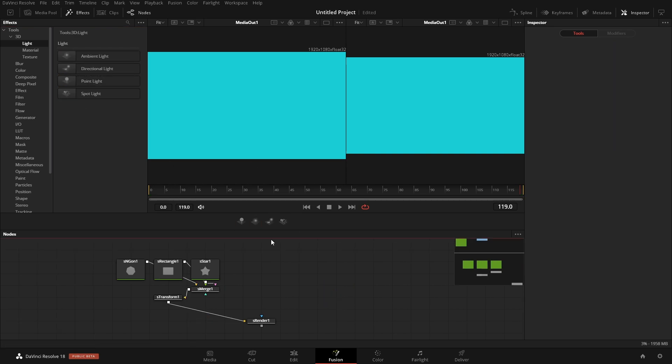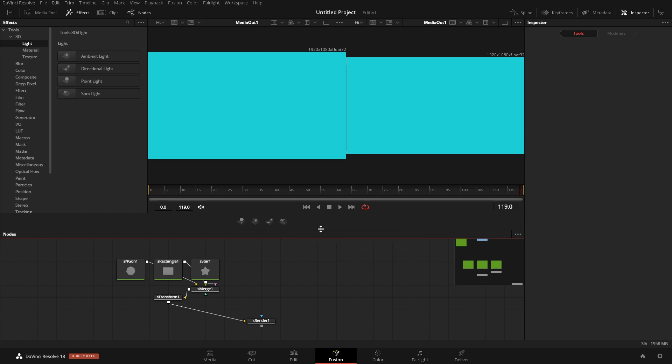Now that I have all my lights here, next we could add in a divider. If we come over here and customize add divider, we won't actually see the divider. We need to come to the last node that we have here, right-click, customize, add divider. Now we have a divider.